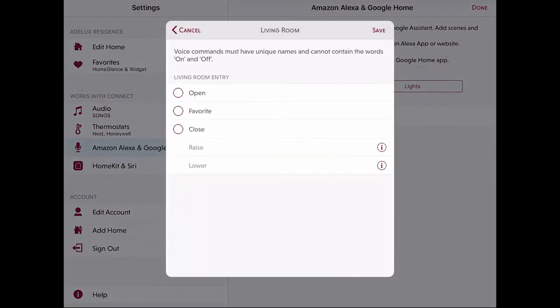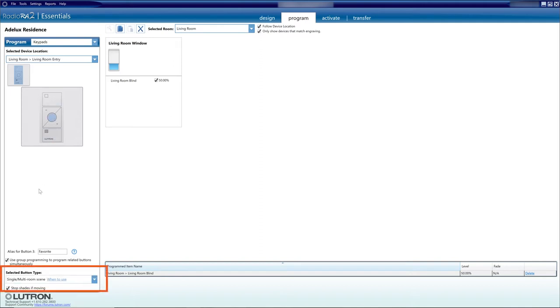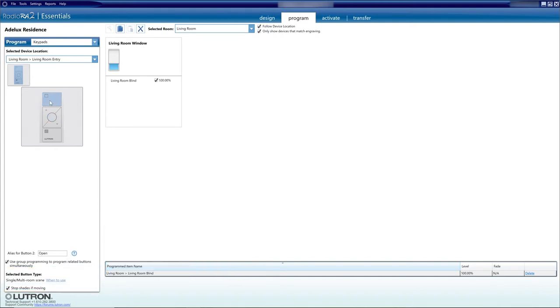And the scenes that are available here are the scenes that I previously programmed on the Pico controller. Each button on the Pico controller, especially the Open and the Close button and to a certain extent the Favorite button, can only be set as single or multi-room scene. So I have to set the blind to the position I want into those scenes and then to call that scene via voice control.